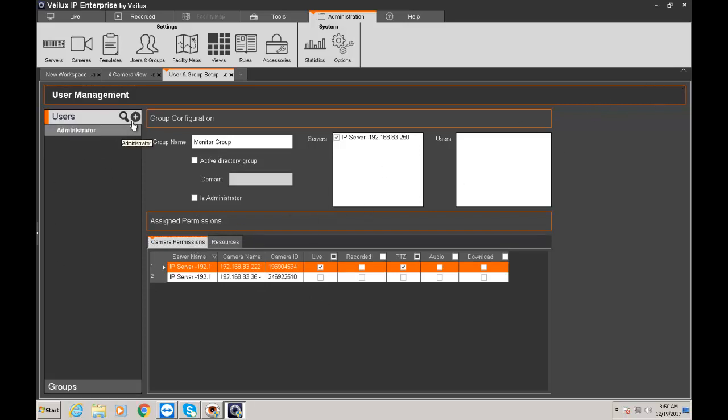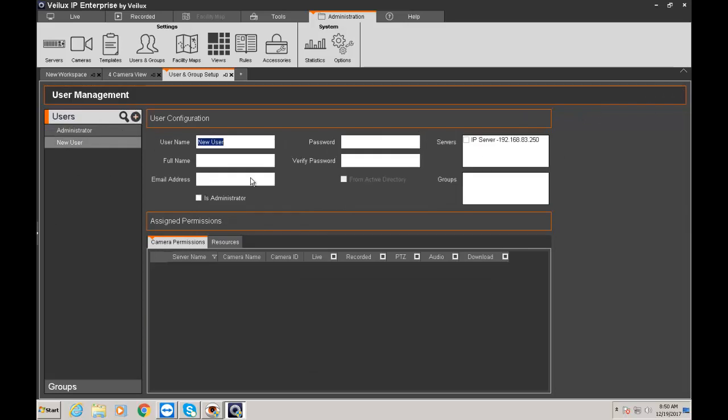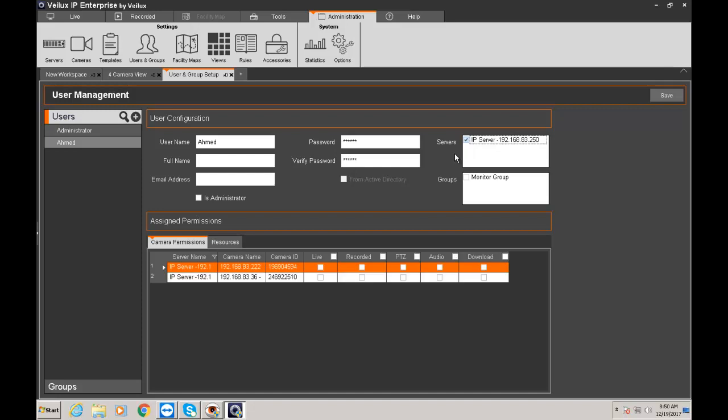Then we're going to go to the user and we're going to create a user. So my name is Ahmed and I'm going to create a password. Repeat my password. Select my server and now instead of doing everything here I'm just going to select the group. And I'm going to save that.